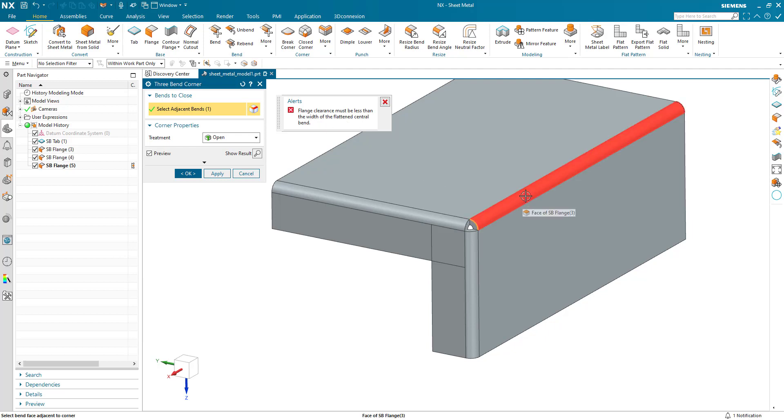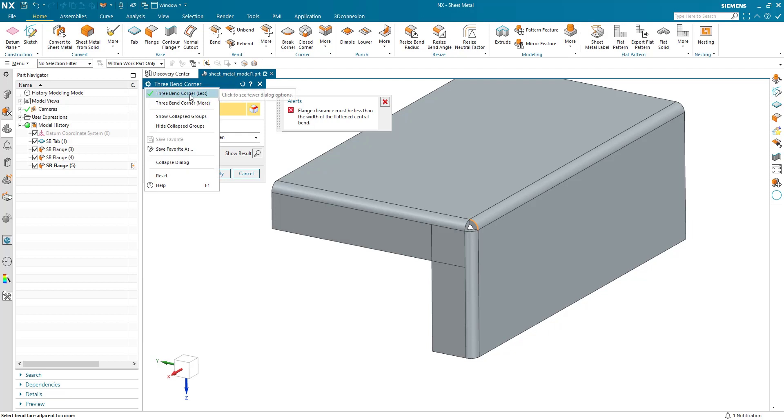Well, there's the central bend, but what is flange clearance? I don't see anything here. Well, first thing to note, we're looking at the less version of the dialog.